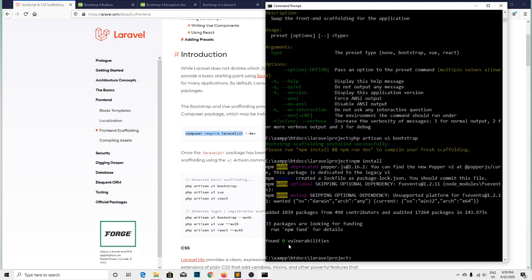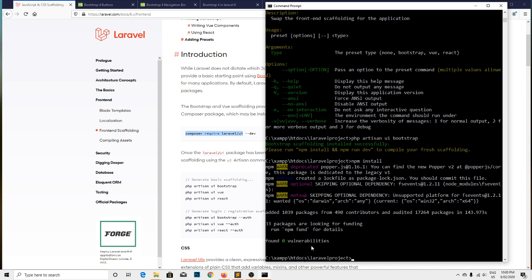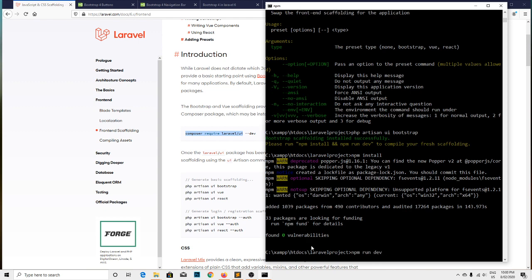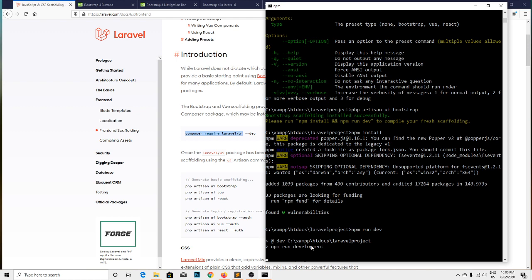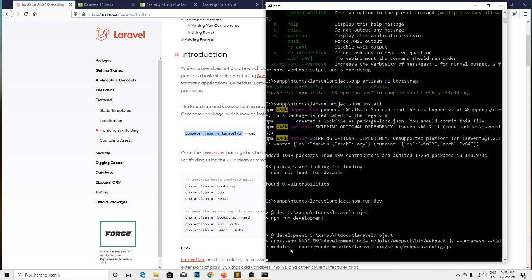Okay, zero errors. Successfully installed. Now after the successful npm installation, we need to run another command that is npm run dev.